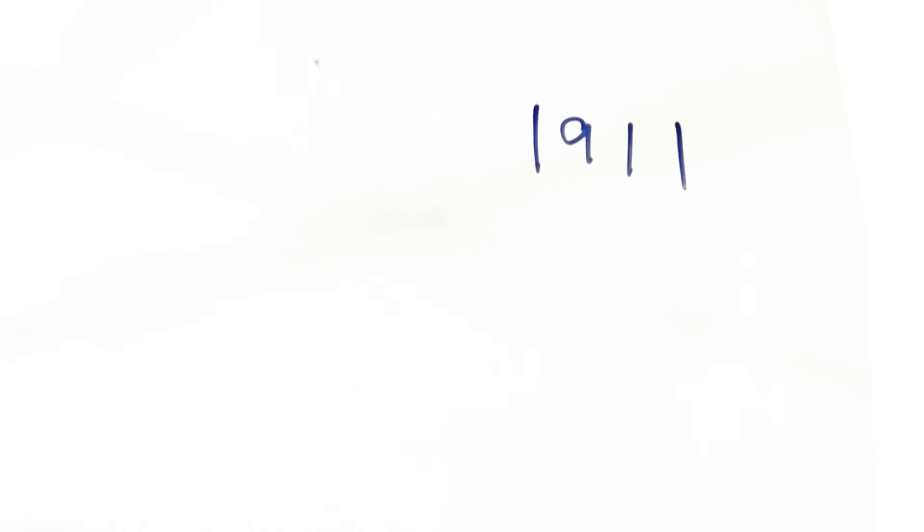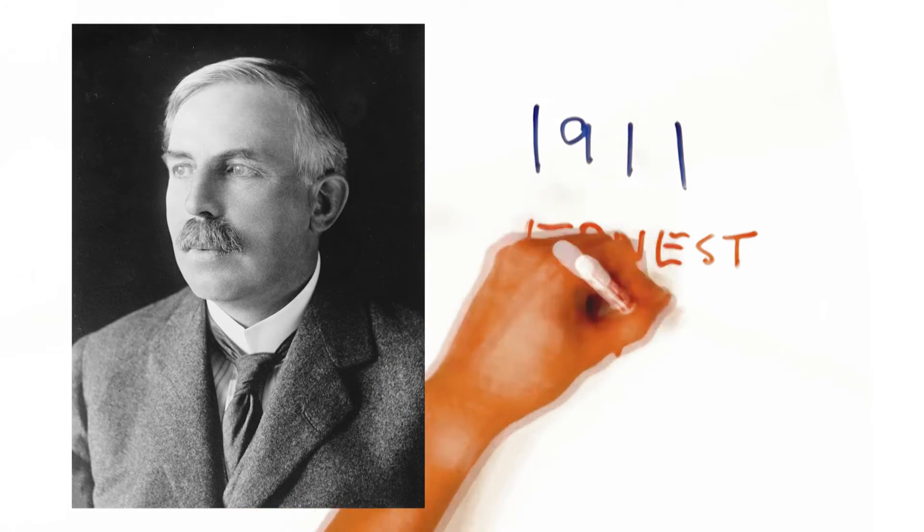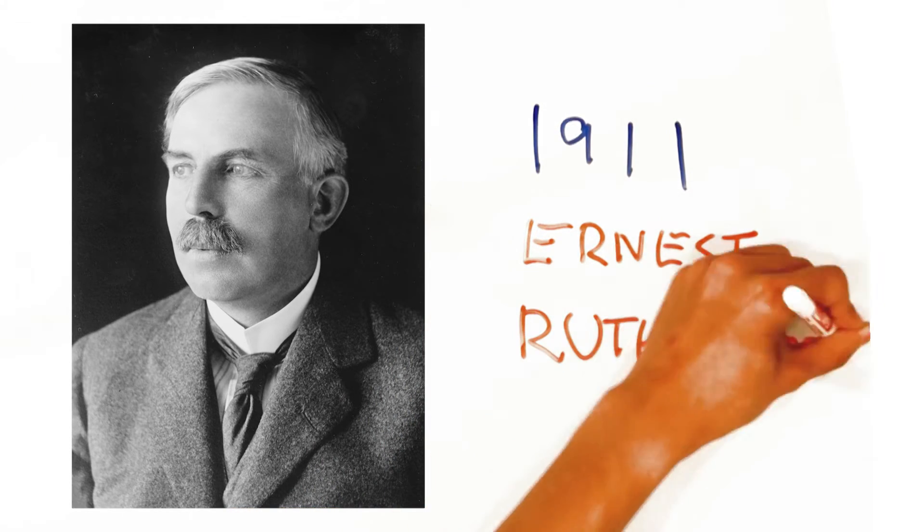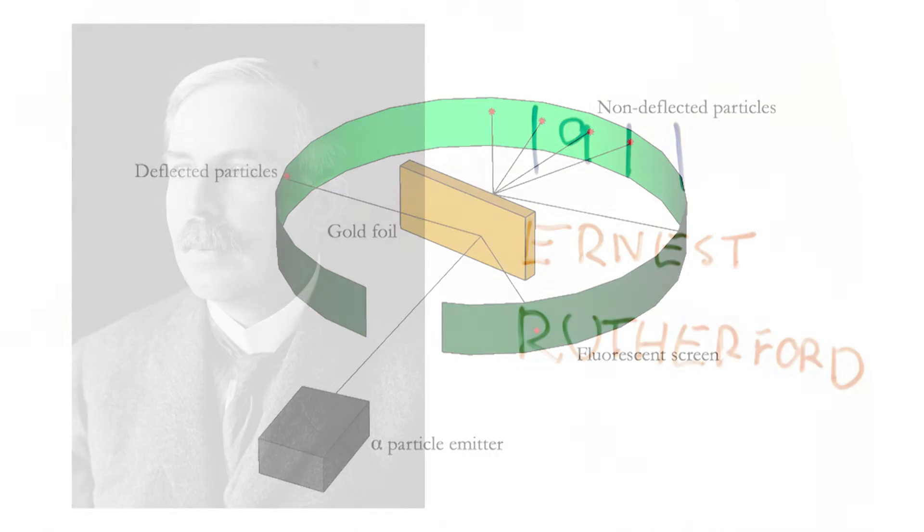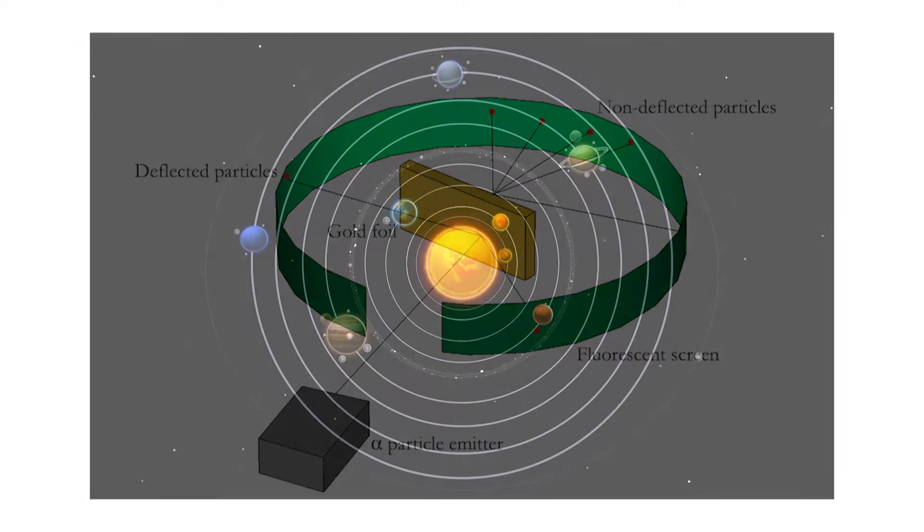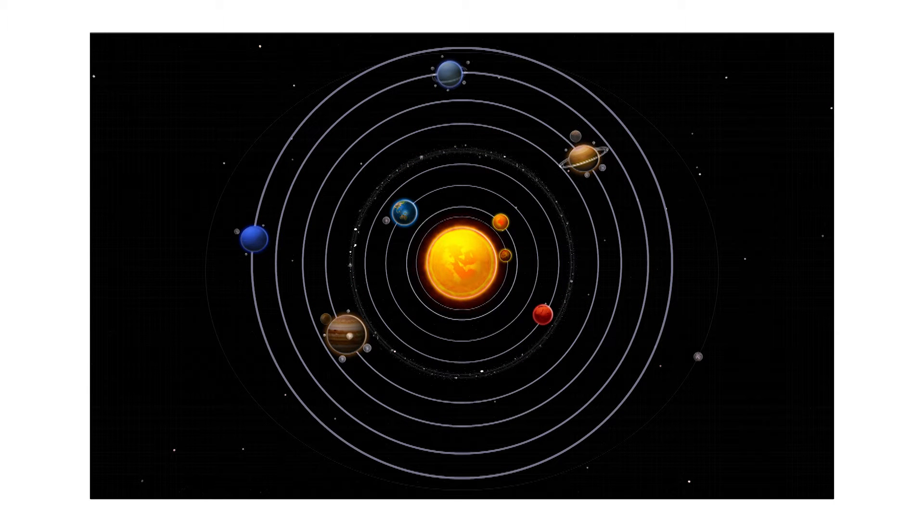The discovery of wave-particle duality also improved upon the atomic model. In 1911, British scientist Ernest Rutherford used his gold foil experiment to show that atoms contained a central nucleus and electrons scattered around it, similar to how the planets orbit the sun.